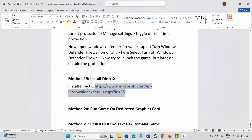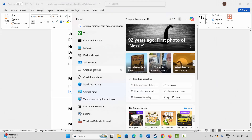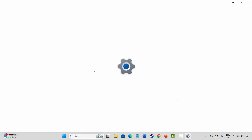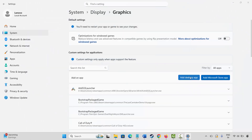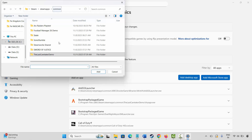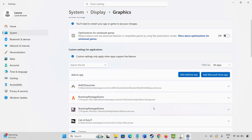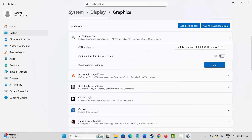The next method is to run the game on a dedicated graphics card. Go to Windows Search and search for Graphics Settings. Add your game to the list by clicking Add a Desktop App, navigating to the game folder, and selecting the game application. After adding it, click the arrow icon, and under GPU preference, select High Performance. Then launch the game and check if it's working.